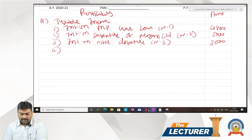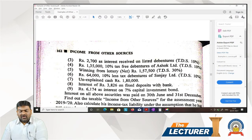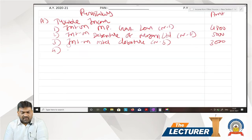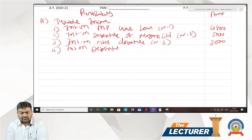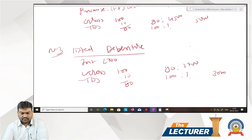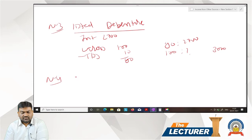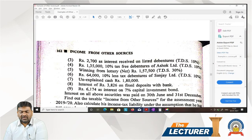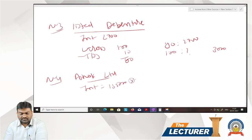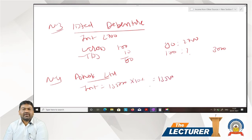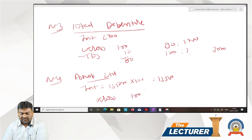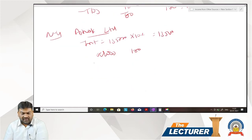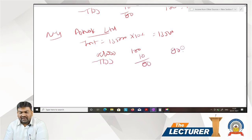Fourth: interest on tax-free debentures of Ashok Limited. Working note 4: face value Rs 1,35,000 at rate of interest 10%; interest = Rs 13,500. Grossing up: gross 100, TDS 10%, net 90. So 90 → 13,500; 100 → Rs 15,000. Gross interest on Ashok Limited debentures = Rs 15,000.